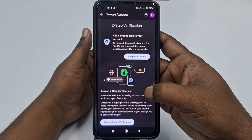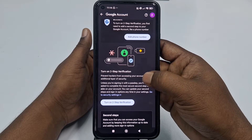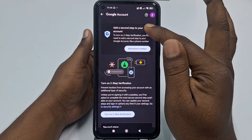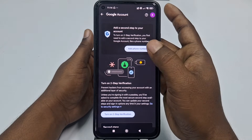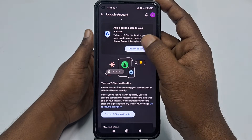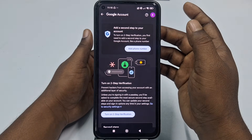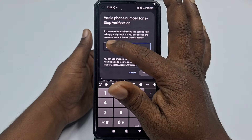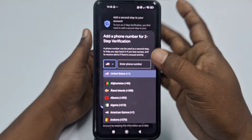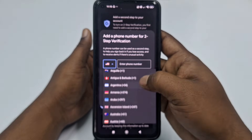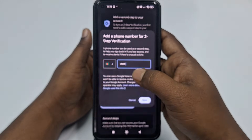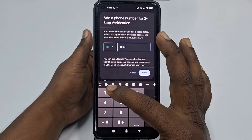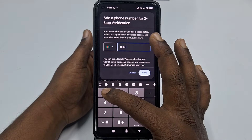Then you can see 'Add phone number — add a second step to your account'. Click here on 'Add phone number', then choose your country code. I am from Bangladesh so let me choose mine, and then I'll enter my phone number.